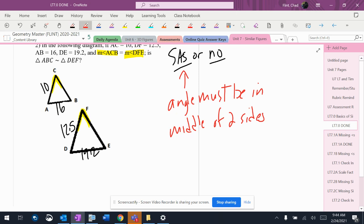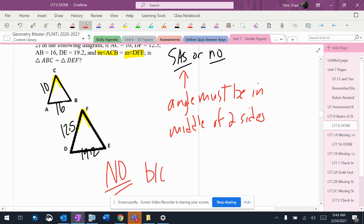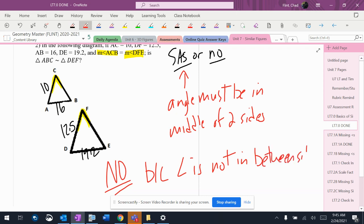So this answer is 100% no, because the angle is not in between the sides. All right, so if it was in between the sides, I would check the scale factors. But I don't need to do that here because that's not the situation. Thank you.